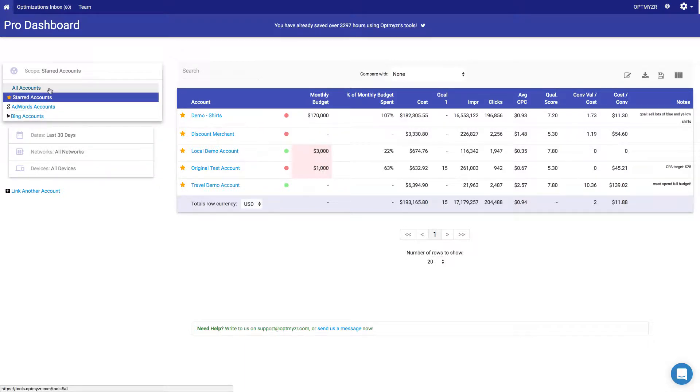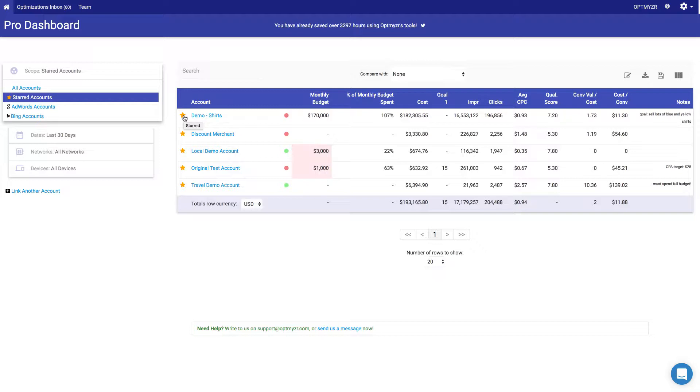In this case, I'm looking at my starred accounts, which I can do simply by clicking on the star next to an account that I want to make a favorite so that it becomes available in this view.